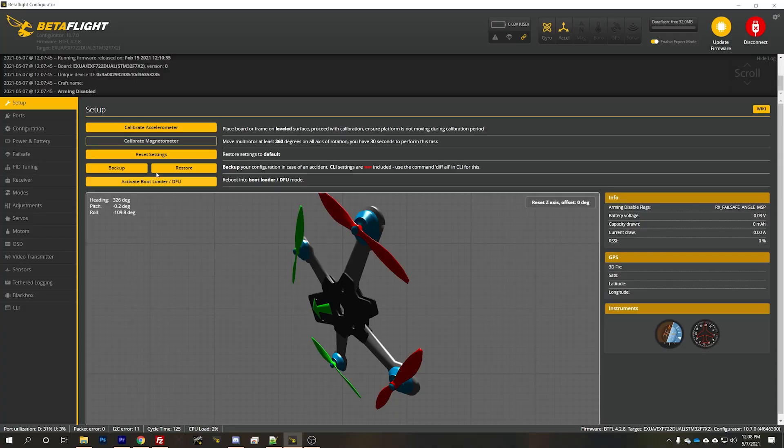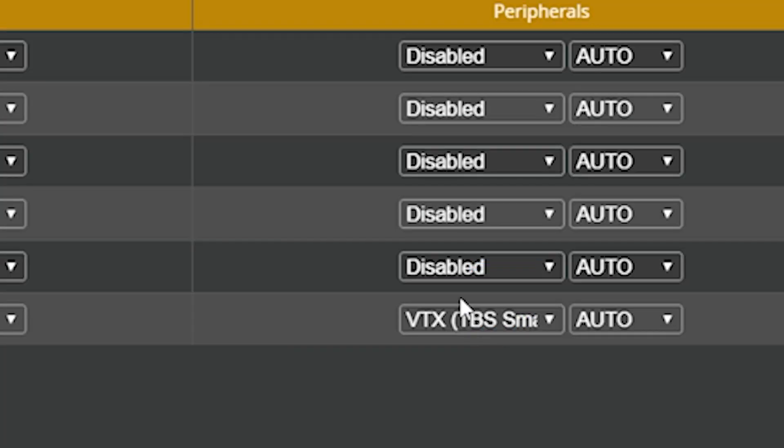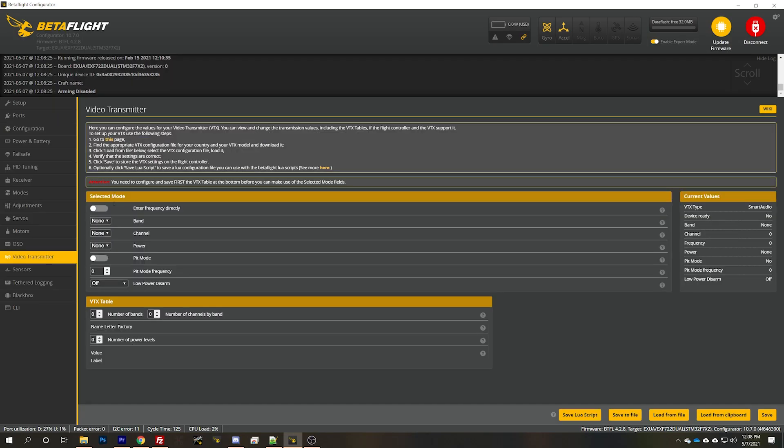There are two ways to wire up your video transmitter. One is the way that you're probably doing it now, where you wire the video transmitter to the flight controller. You go into the ports tab and set up smart audio or tramp telemetry as one of your UARTs. You go to the video transmitter tab, set up the VTX tables, and then you can manage the video transmitter through your on-screen display in the goggles, through the Betaflight video transmitter tab, and so on. That is not what we're talking about in this video.